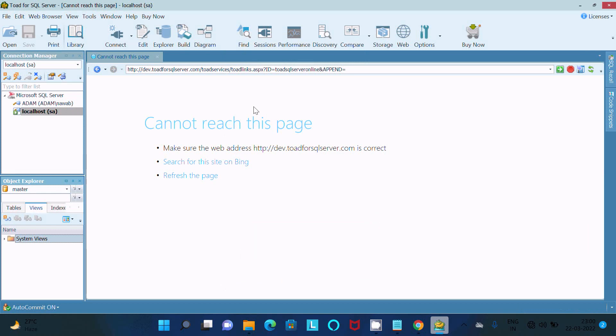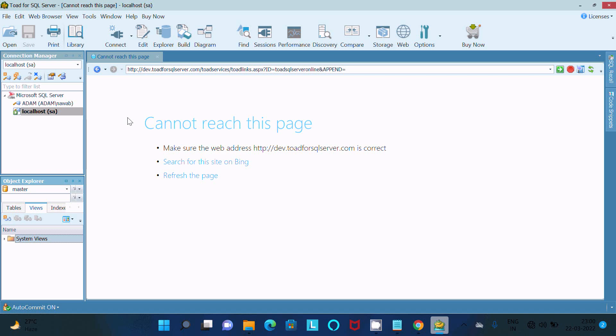And so this is the way we can install Toad for SQL Server on the Windows operating system. So I hope guys this video is helpful for you. So now this video is over. So thanks for watching. See you next time.